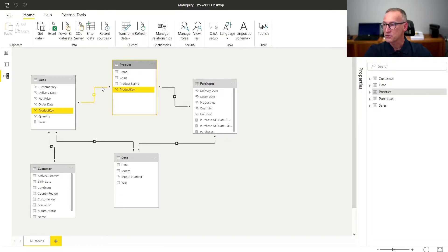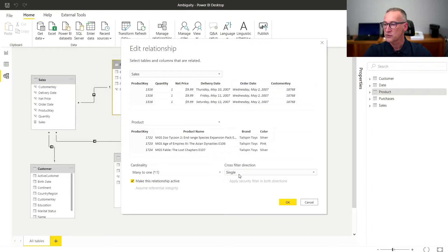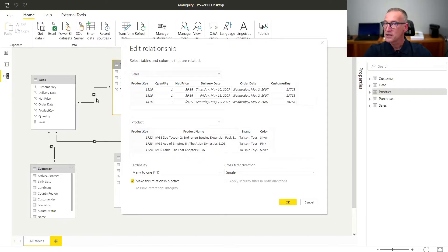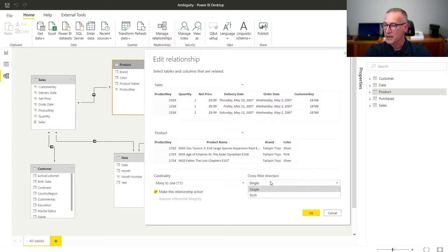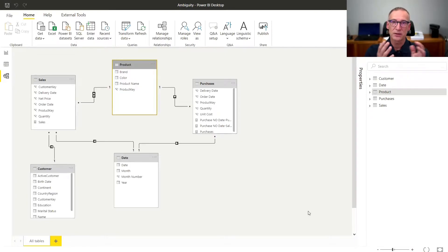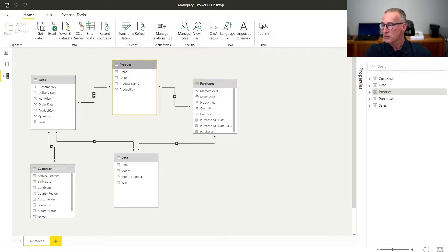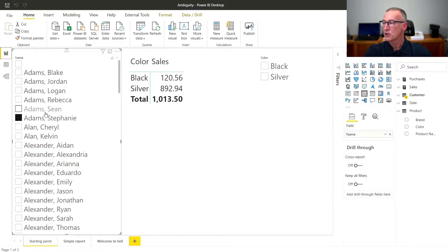So I can simply go to this relationship and instead of using the cross-filter direction as single, I go for a bi-directional cross-filter. If you carefully look at this small arrow, this is the direction of the propagation of the filter context, which is currently saying that the filter goes from Product to Sales but not from Sales to Product. But as soon as I enable bi-directional cross-filter, the arrow becomes two arrows to indicate that the filter will now go both ways of the relationship. And if I go in my report now, everything seems to work nicely, because I can filter Stephanie and I only see the colors that Stephanie bought.